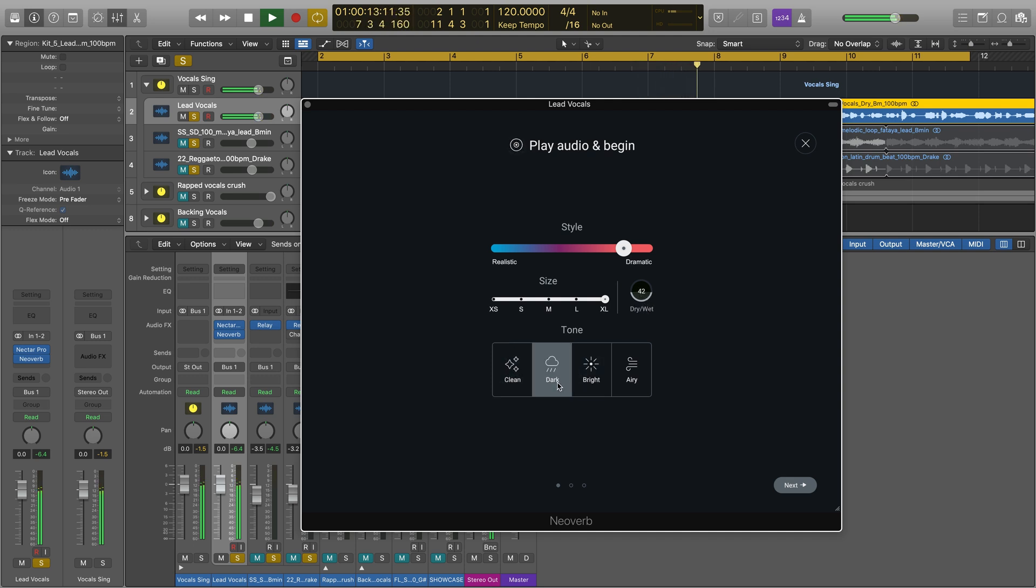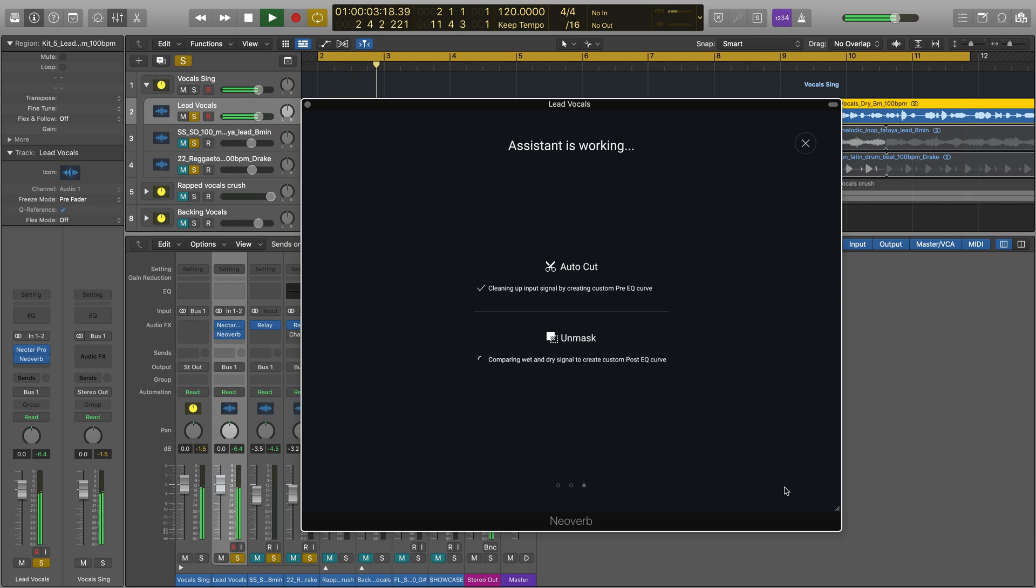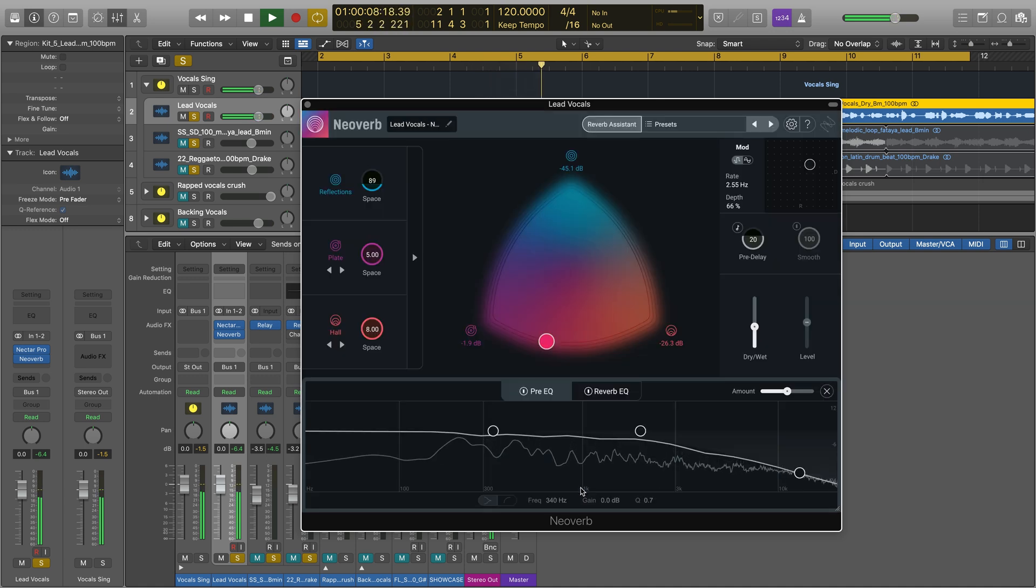When you press Next after choosing some parameters, NeoVerb Pro listens to your audio, cleaning up the input signal with a Pre-EQ curve and unmasking the dry and wet audio with a Post-EQ curve. When Reverb Assistant has finished setting up your sound, click Accept.